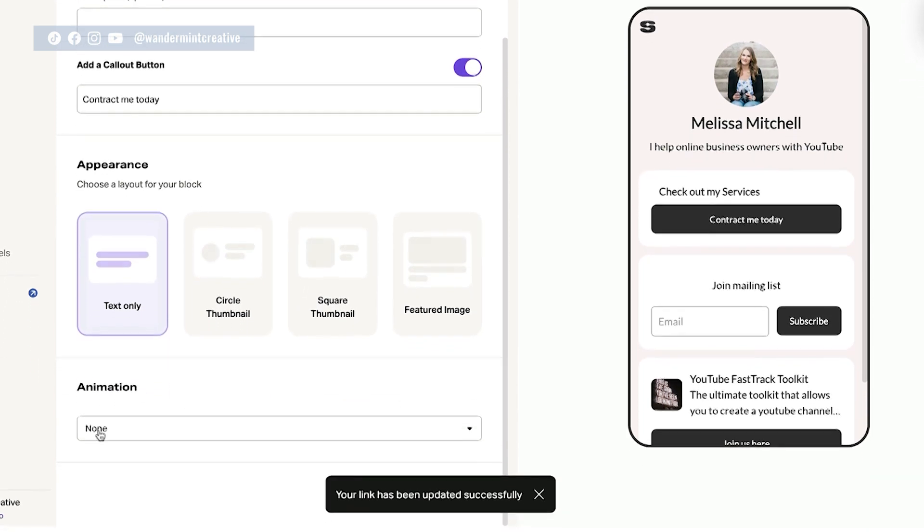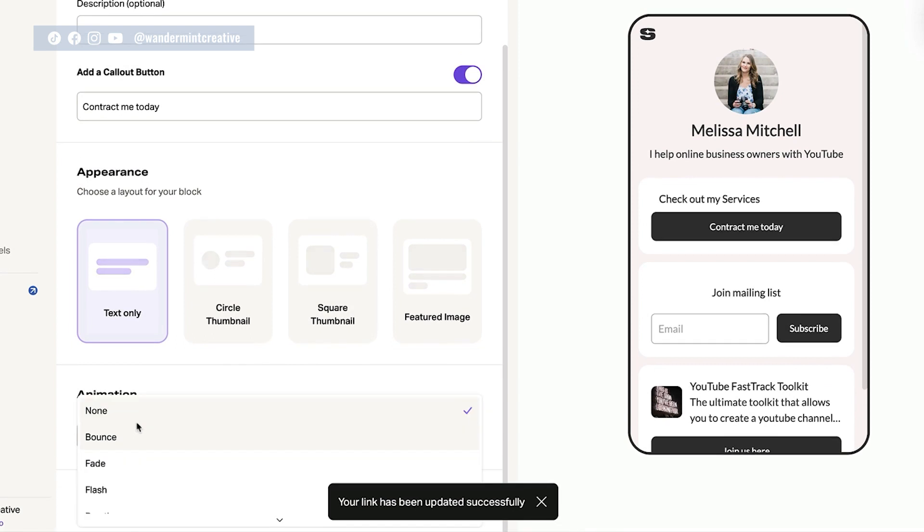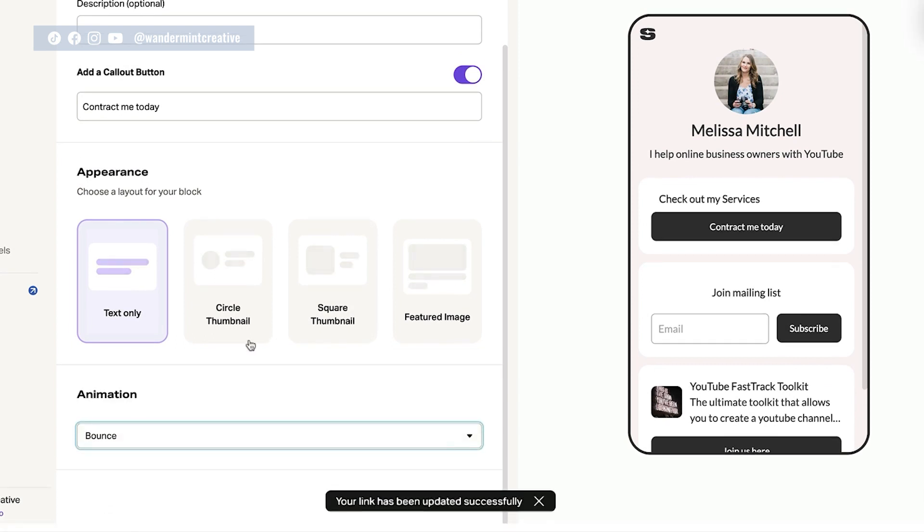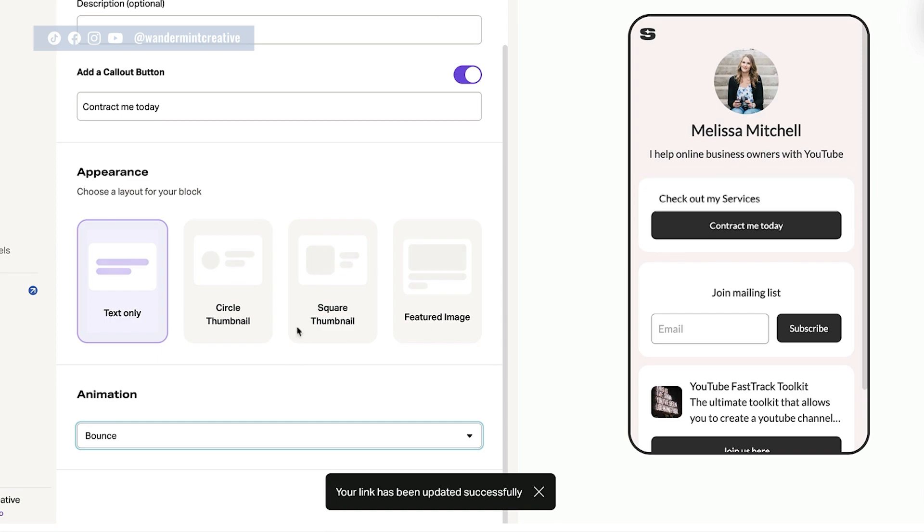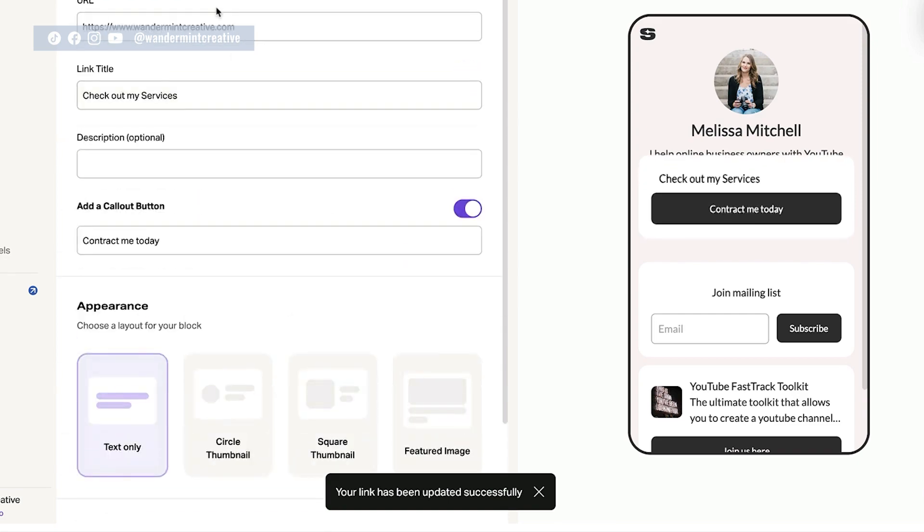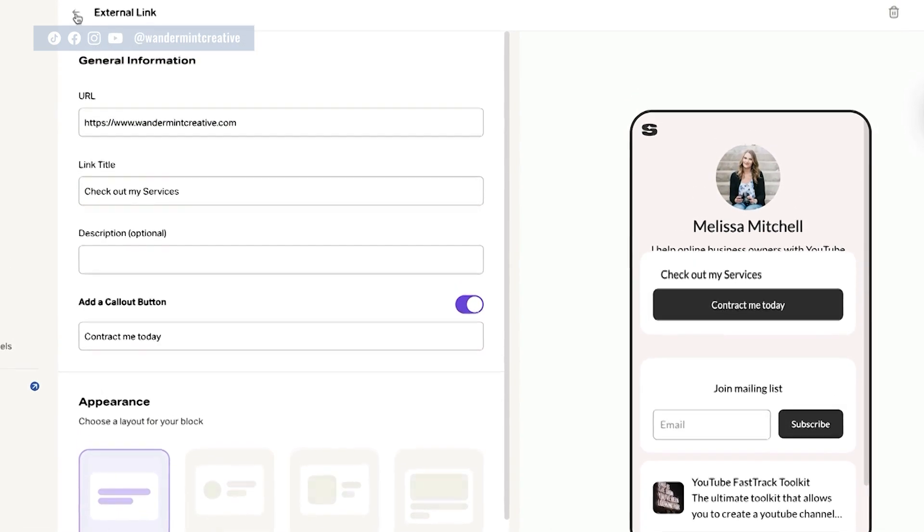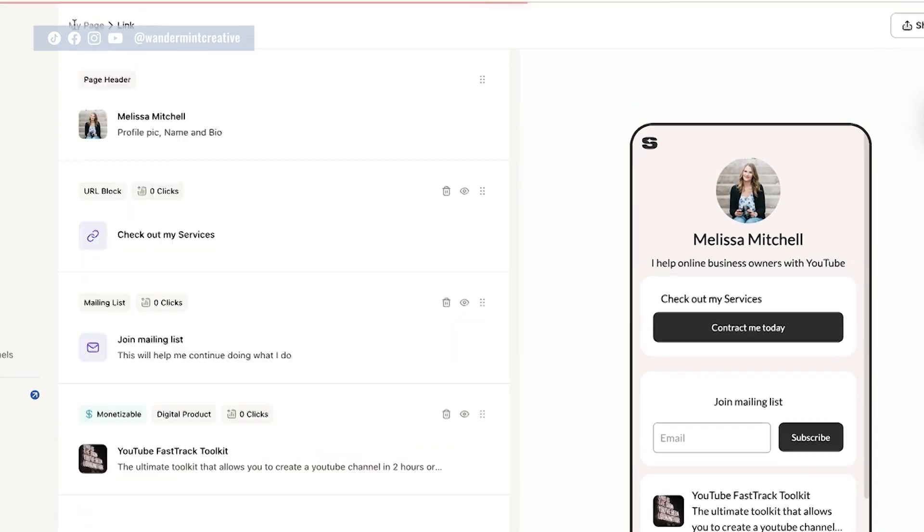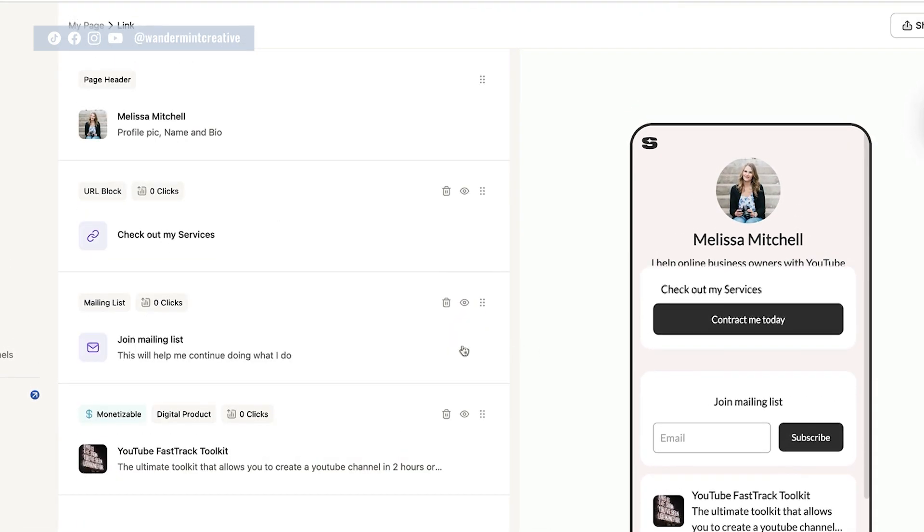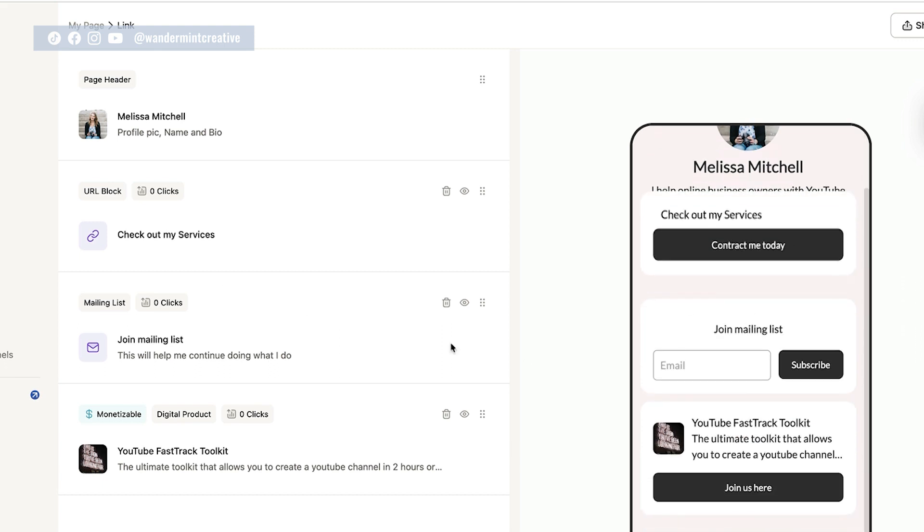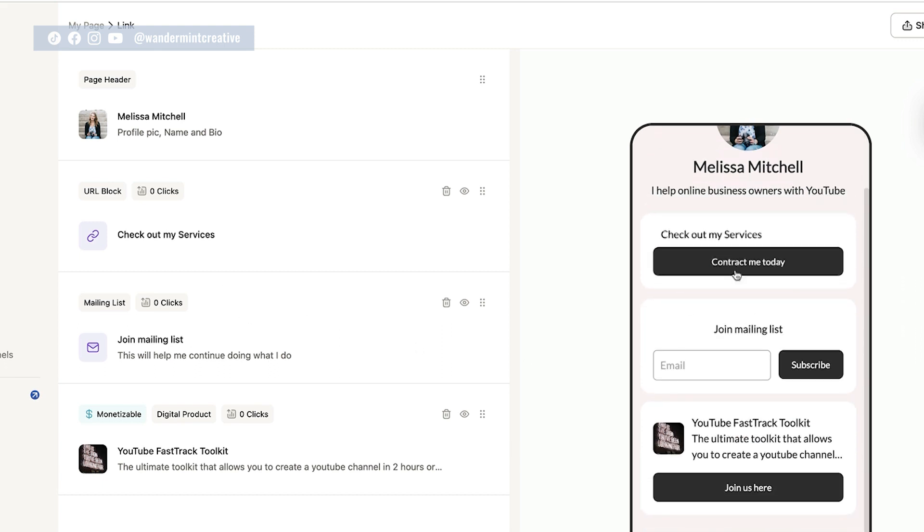The last thing you can do is add an animation if you want. So we could bounce it in. So when someone clicks on it, it kind of bounces in fun, just like that. And then if we come back out again, we can continue to make different changes to our feed here.